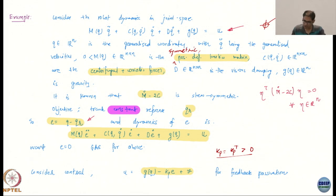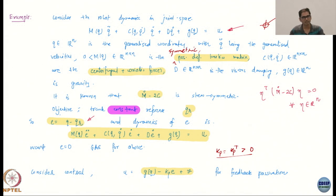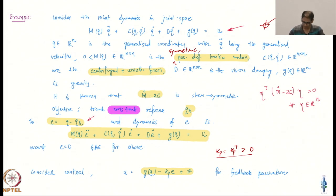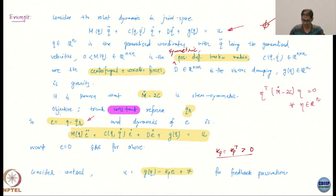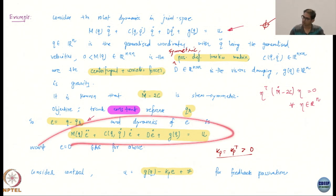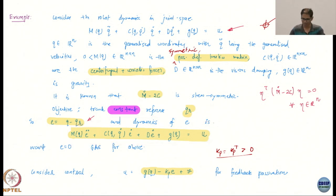Suppose the aim is to track a constant reference. If it is a time-varying reference, then you have to do a little bit more work — it is not this simple. If you have a constant reference q_r, then your error is q minus q_r. The error model actually looks exactly similar, because I chose a constant reference.